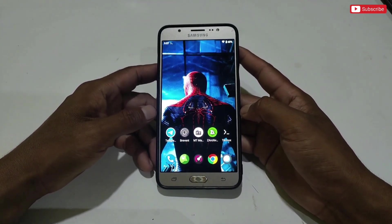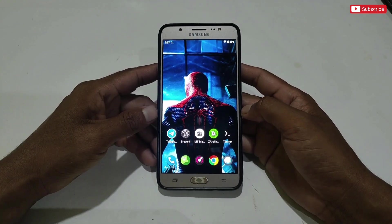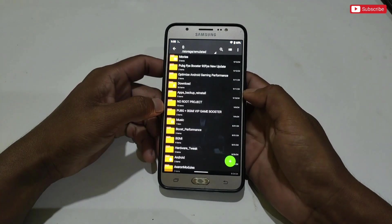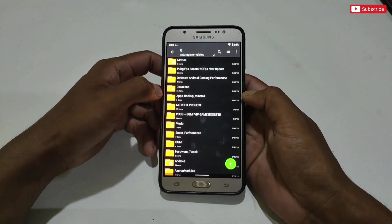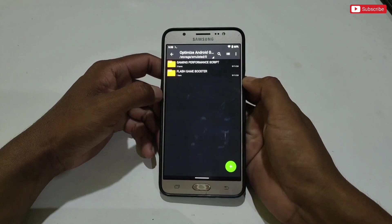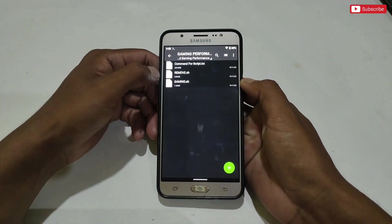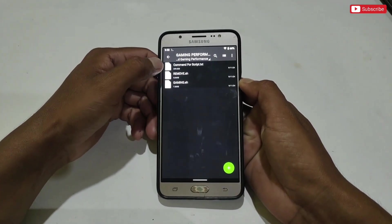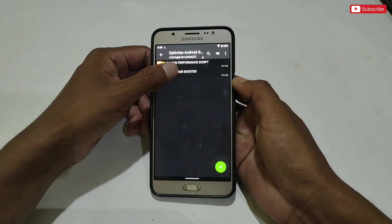First of all, download the file — the name is 'Optimize Android Gaming Performance'. After downloading, simply extract the file. Here you will get the gaming performance script file and the Flash Game Booster APK app.